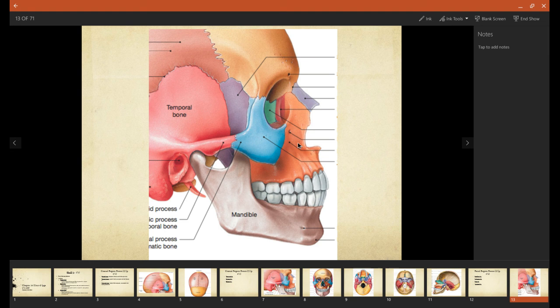In orange right here, this is the maxillary bone of this side. Another purple little bone right here. This is the nasal bone of the right side. And then this small little bone in the eye orbit, this red coloration, that is the lacrimal bone.